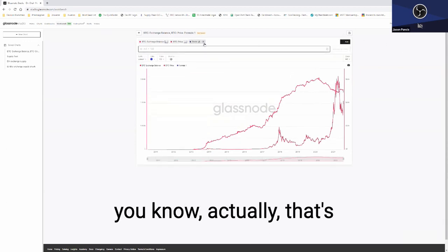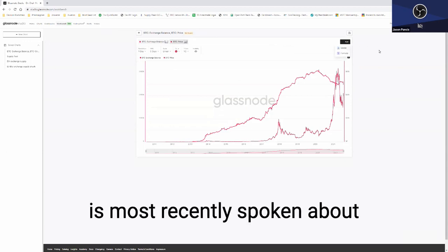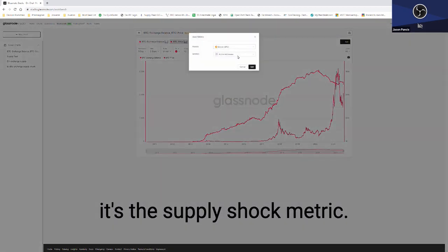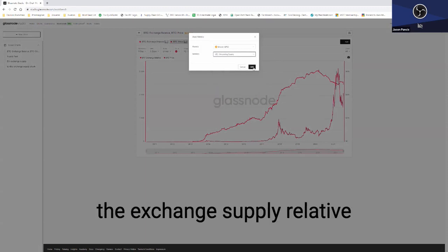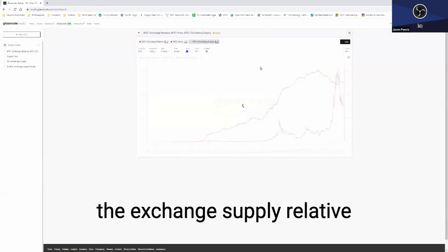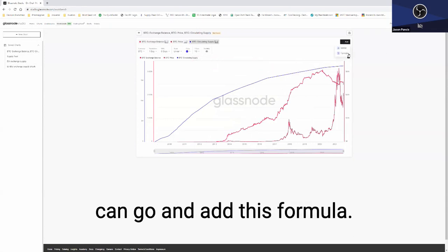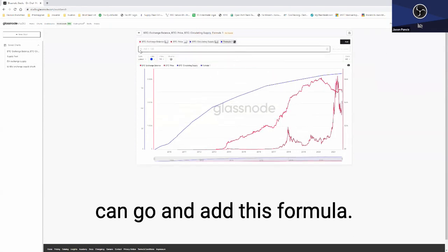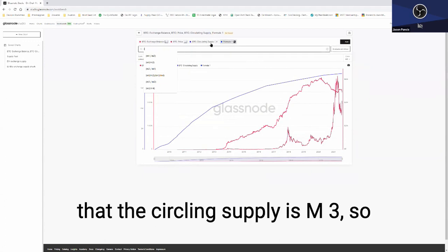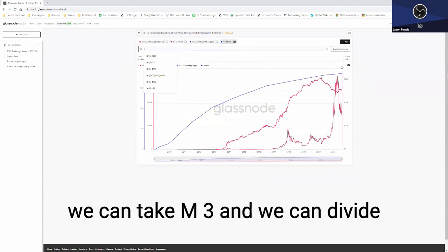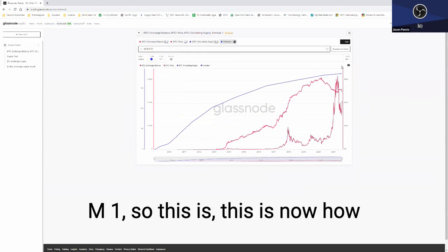We'll add one more. This is the one that I'd say is most recently spoken about: the supply shock metric. So if we go and take a look at the exchange supply relative to the circulating supply, we can go and add this formula by taking, let's say here we see that the circulating supply is M3, so we can take M3 and we can divide that by the exchange balance M1.